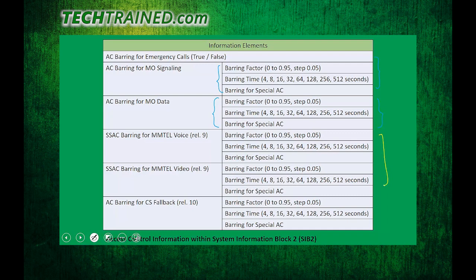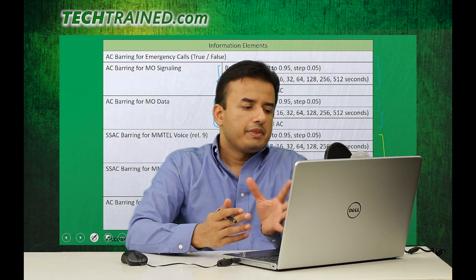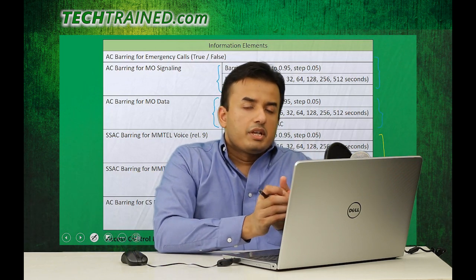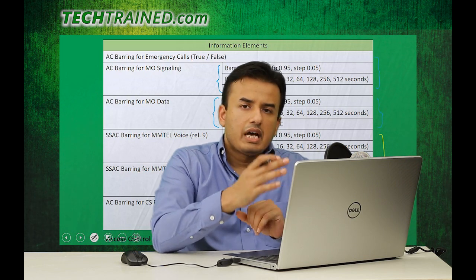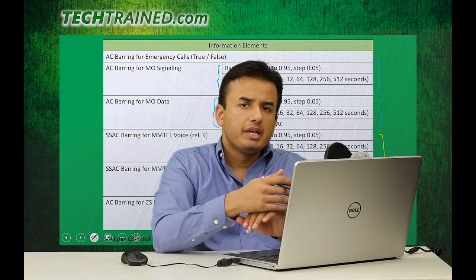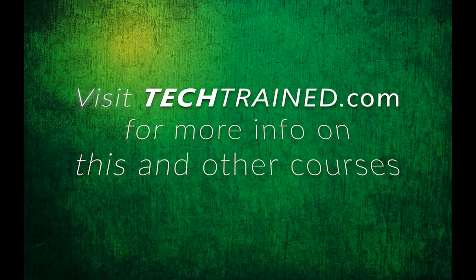With the advent of voice services over LTE or IMS services, the question arises: if a user wants to make a phone call using IMS, will that be barred as well, or should it get special privileged access? The barring for that case is different — for MMTEL voice and MMTEL video, the parameters are different. Similarly, for CS fallback, the access class barring parameters are different. The formula to calculate how long the UE will have to wait, along with exercises, is included in the exercise PDF to download before the next video.